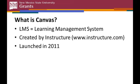So let's start with the basics. Canvas is a web-based learning management system, or LMS for short, created by a company named Instructure that was formed in 2008. Canvas was released in 2011.